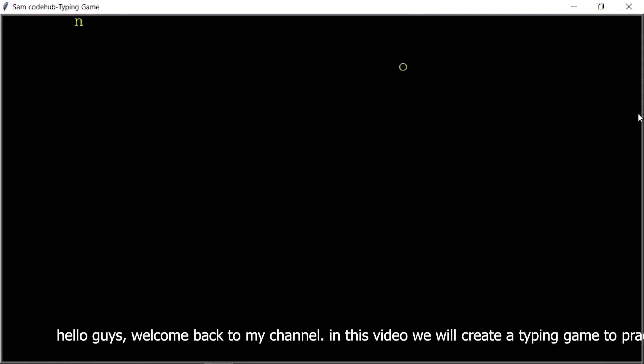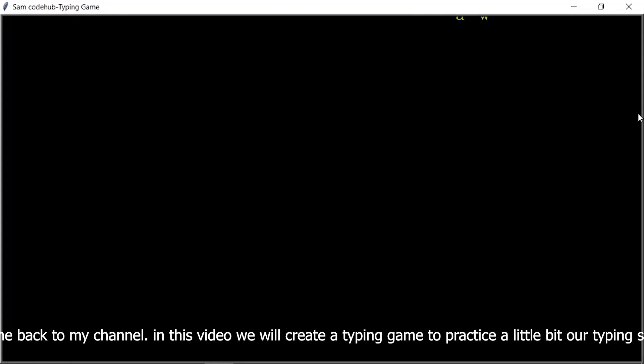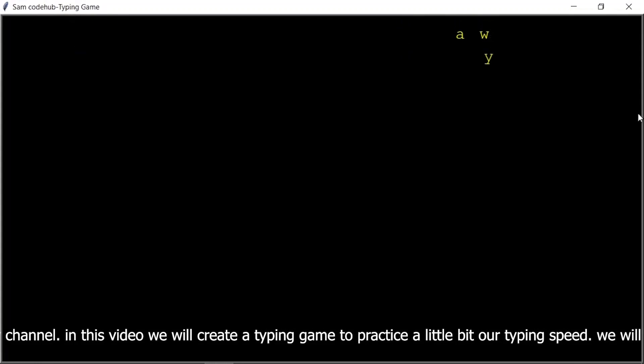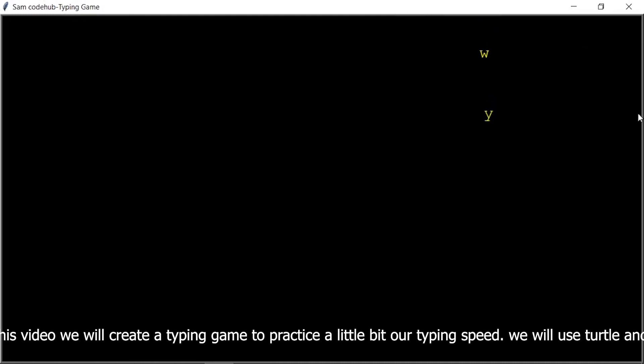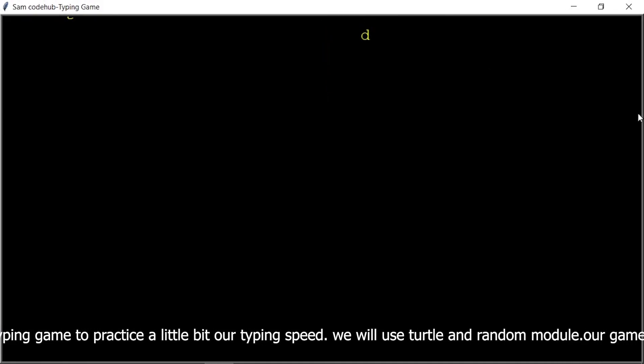Hello guys, welcome back to my channel. In this video we will create a typing game to practice a little bit our typing speed.